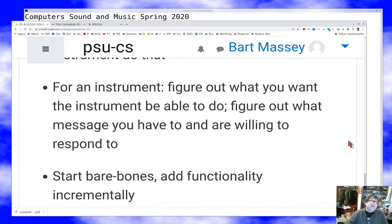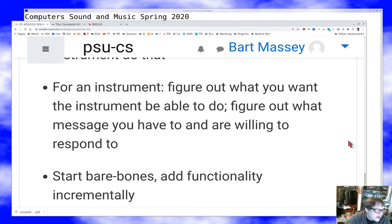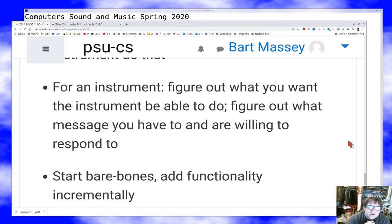The instrument strategy is the same — figure out what you want the instrument to do, figure out what messages you have to respond to. At minimum you're going to respond to note on and note off messages, but you might also choose to respond to controller messages. A volume knob is a really nice touch if you're willing to put in the work. The key is to start simple: MIDI is nice because if you just start with note ons and note offs, you can implement a lot without thinking too hard, and as you mature your instrument, you can grow your use of the standard.